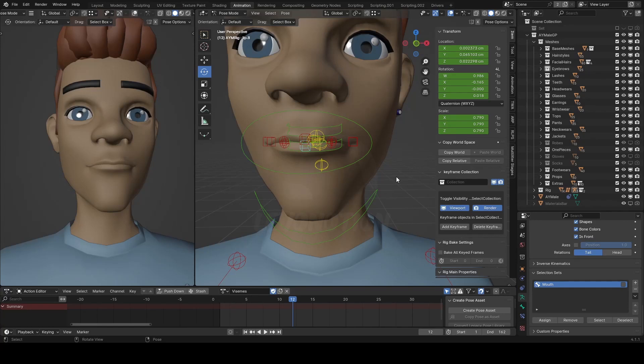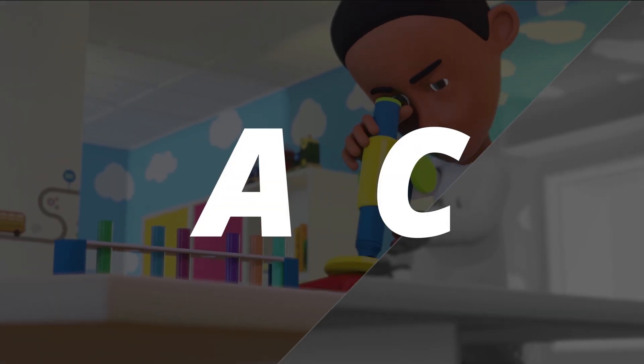Hi guys, this is Supersam once again and in this very video, I'm gonna show you how you can create mouth shapes for lip-sync in Blender. Let's get started.